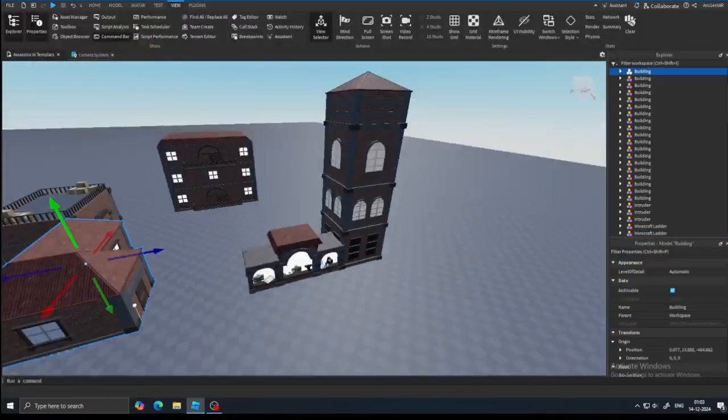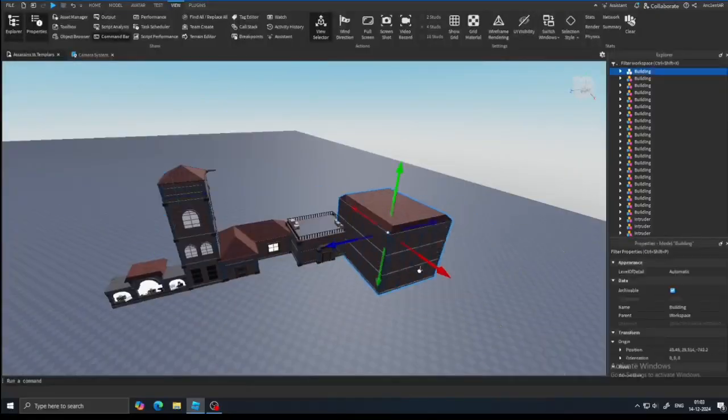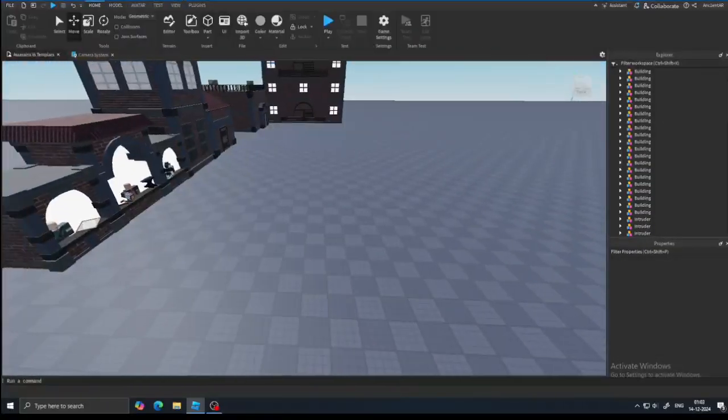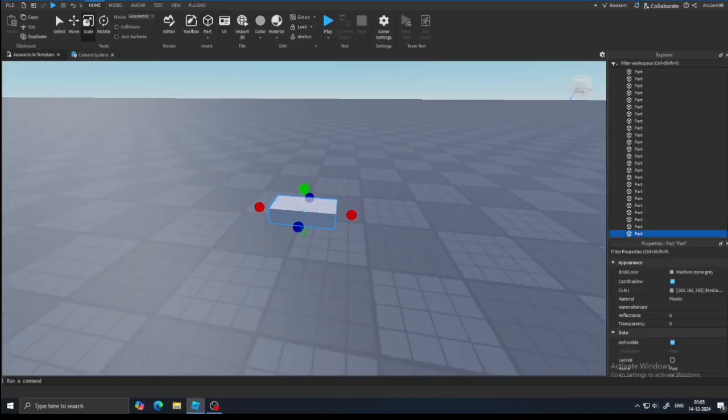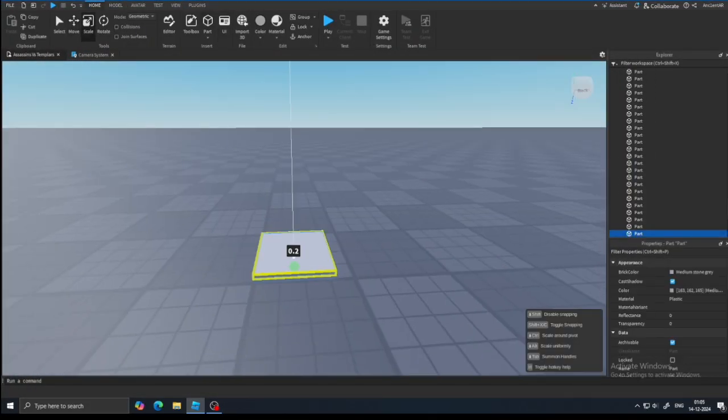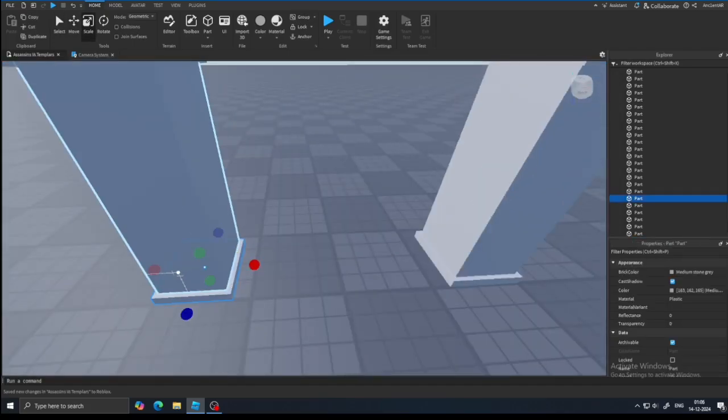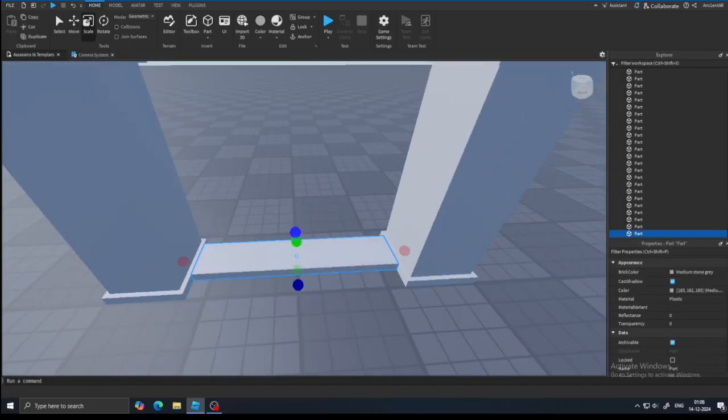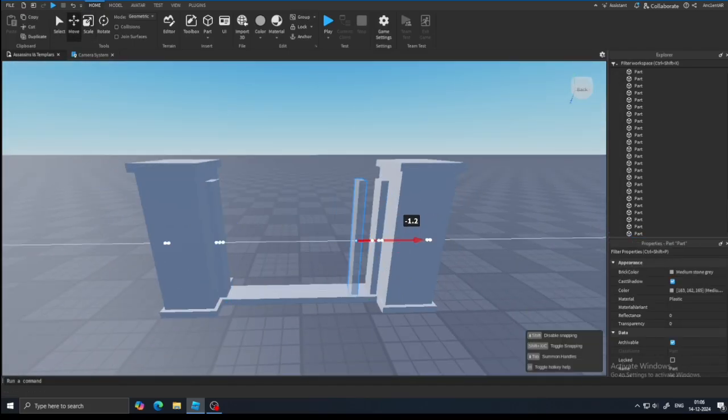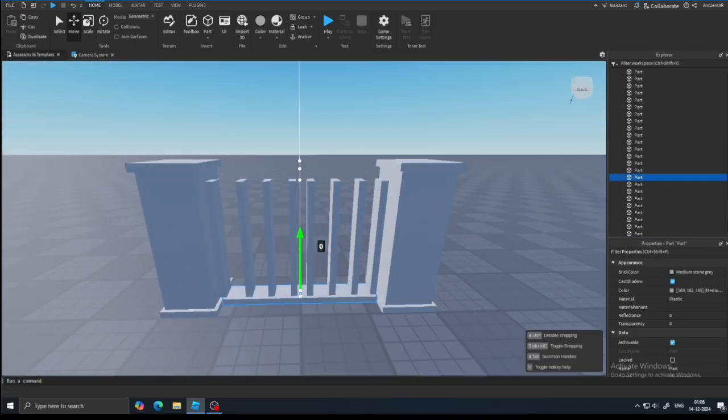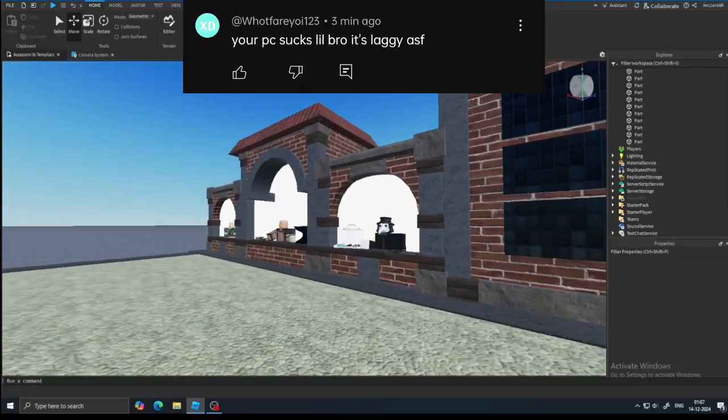After that, I started modeling a fence, and this is what it looks like.